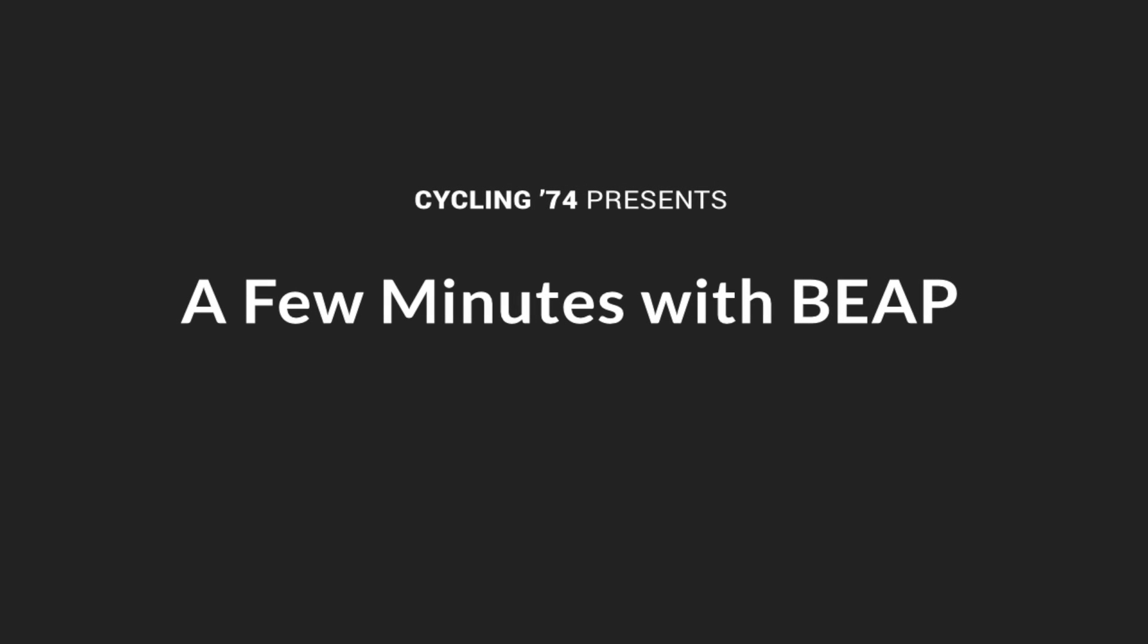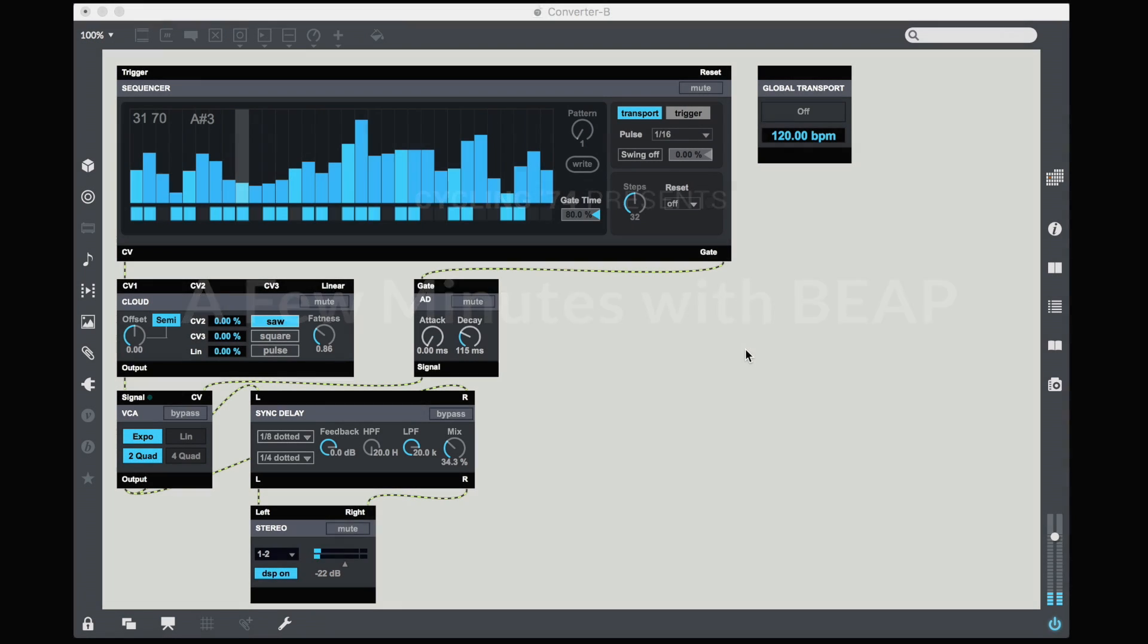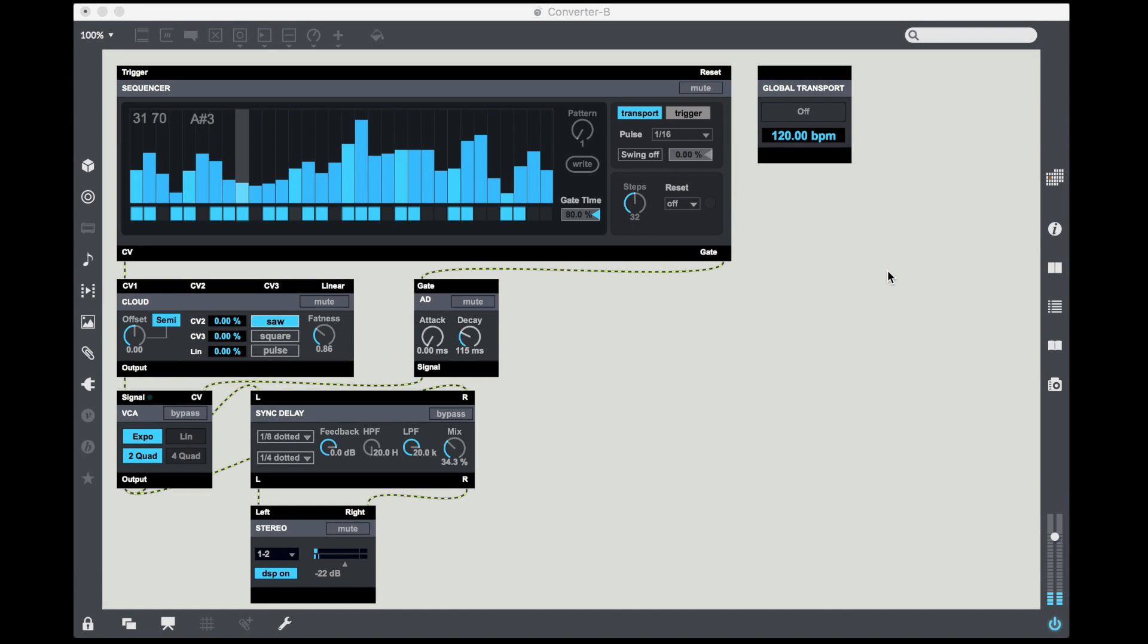Okay, welcome today to A Few Minutes with Beep. This is Darwin Gross. This week we're going to be taking a look at some of the interface objects, particularly interface options between Vizy and Beep.